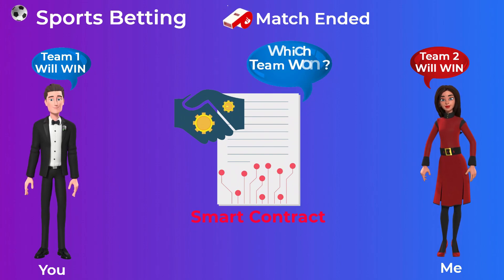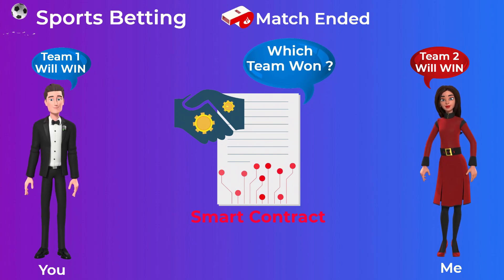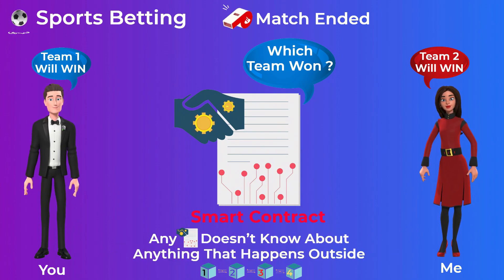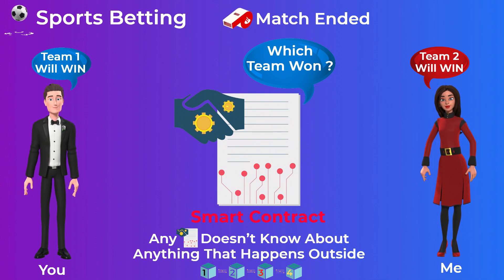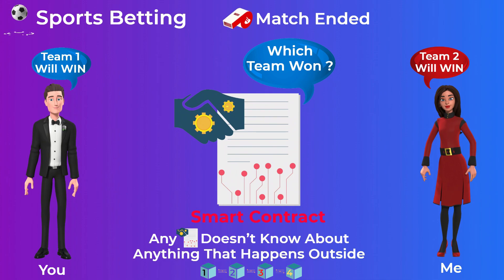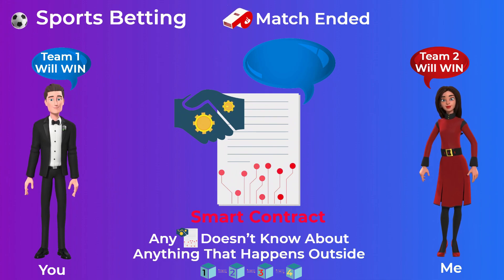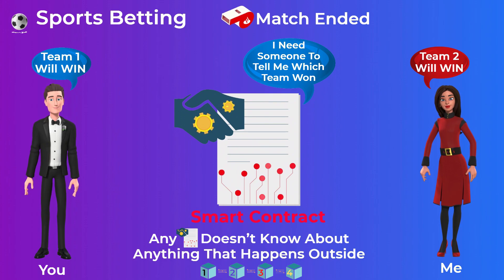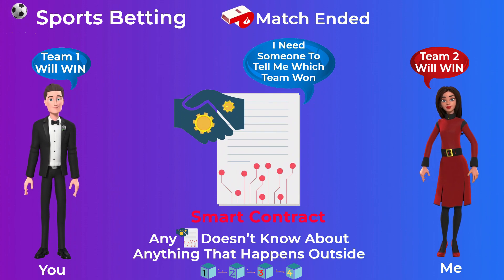The problem here is that the smart contract doesn't actually know which team won the match. In fact, any smart contract doesn't know about anything that happens outside the blockchain it runs on, and that is due to security purposes. So these smart contracts need a way to get reliable, trusted, real-world data in a secure manner. That is where oracles come into play to solve this problem.